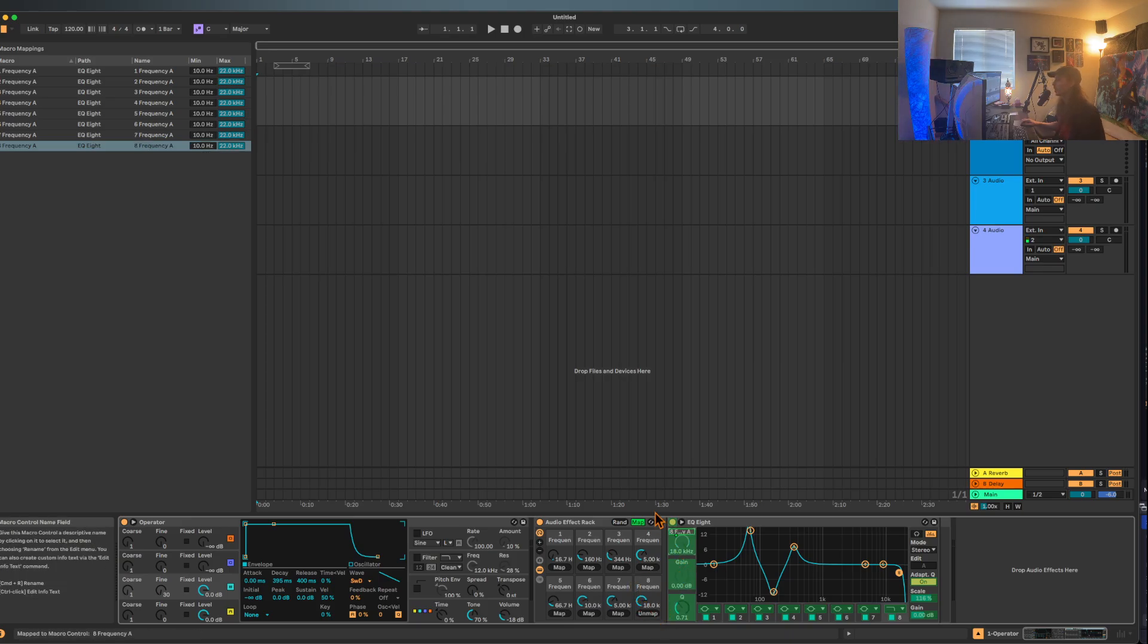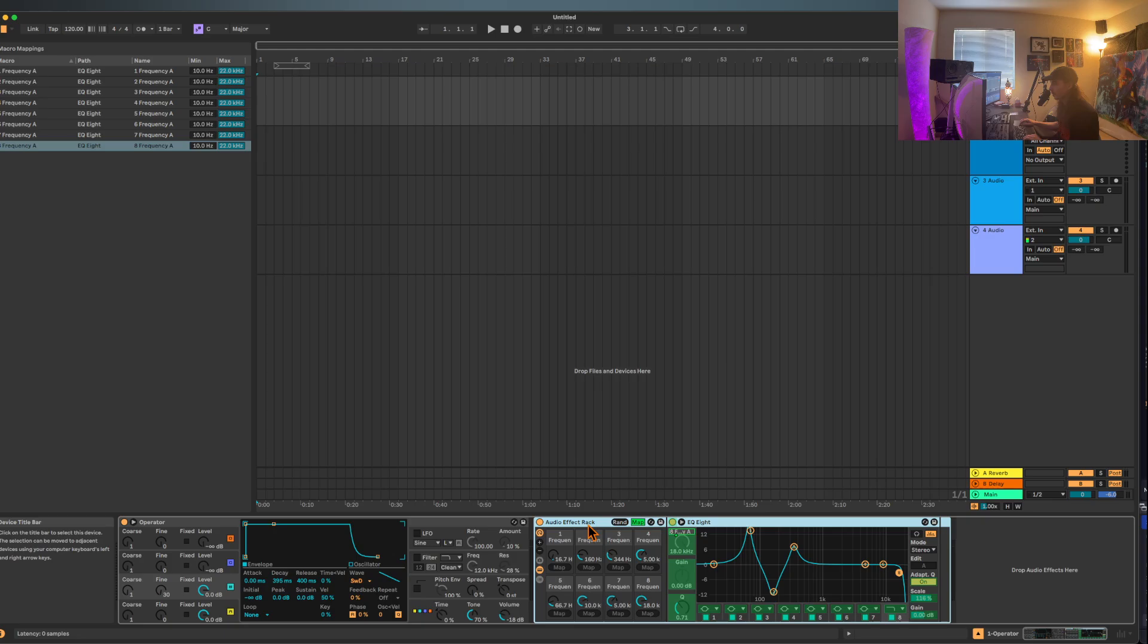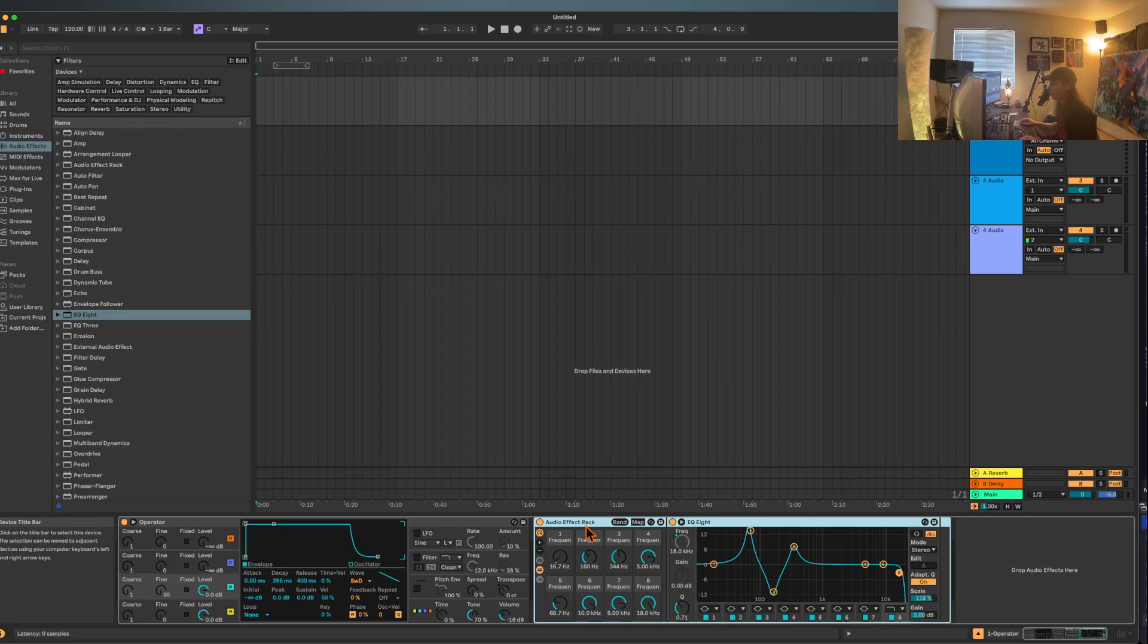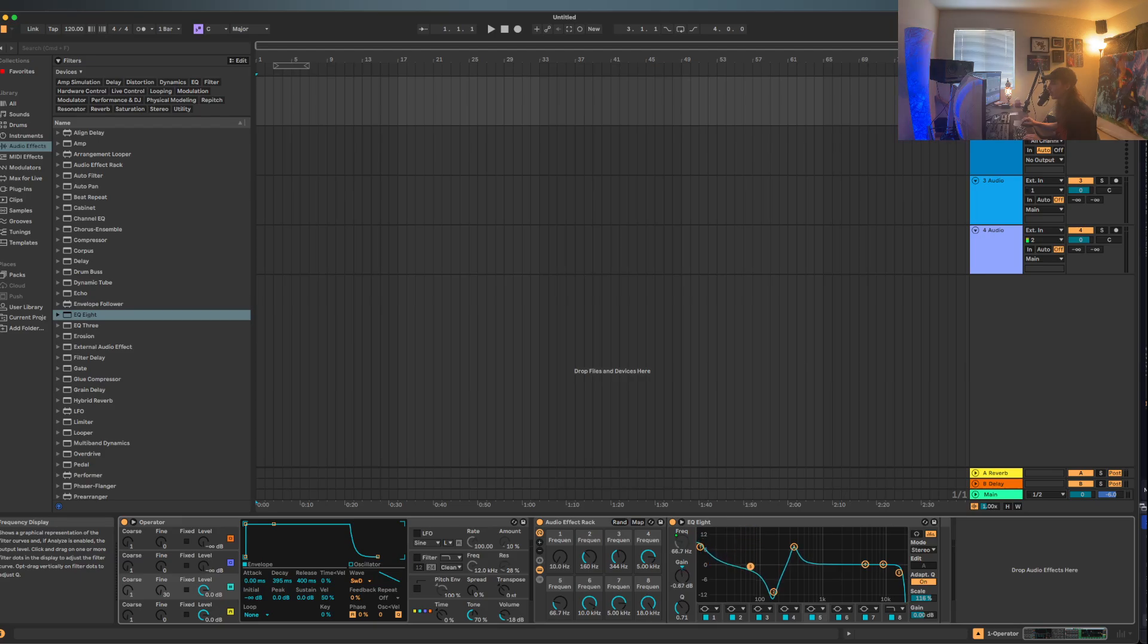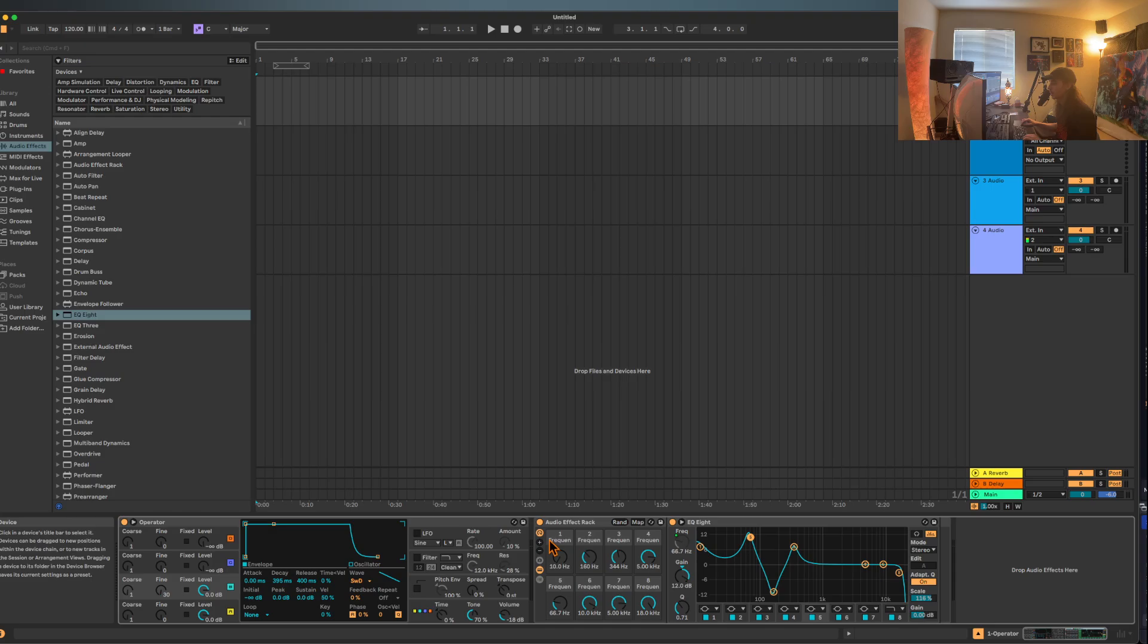Cool, so now that we have this, what is cool and also slightly frustrating is that we can utilize this to change the frequency range. We can move this up and down and change the resonance. If you really wanted to, I suppose you can create more macros or something and utilize this.